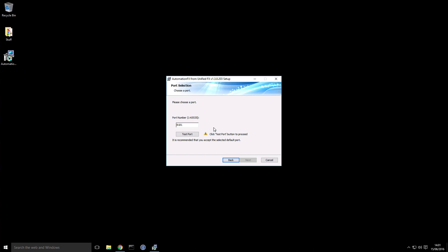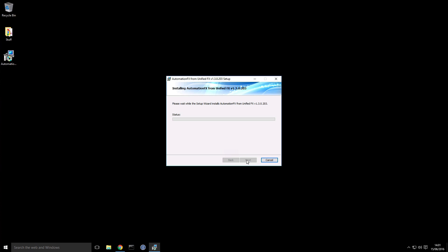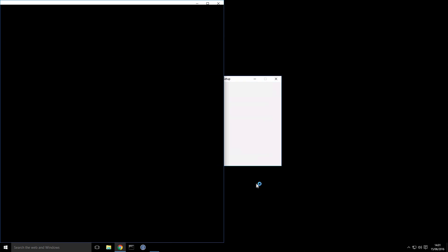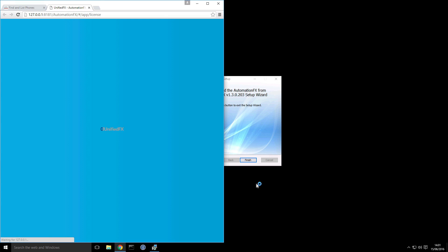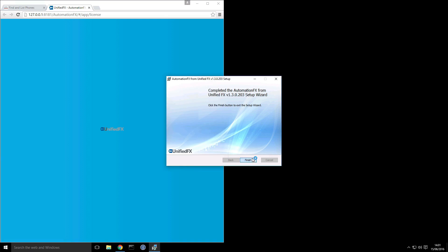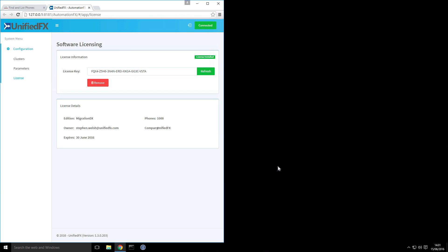This is a self-hosted web application so we need to provide a port number that the web server runs on. We'll just use the default 8181. MigrationDx is a feature that runs on our AutomationFX platform. It's actually a subset of MigrationFX which works with all endpoint types, but this particular variant is going to focus on converting DX endpoints only.